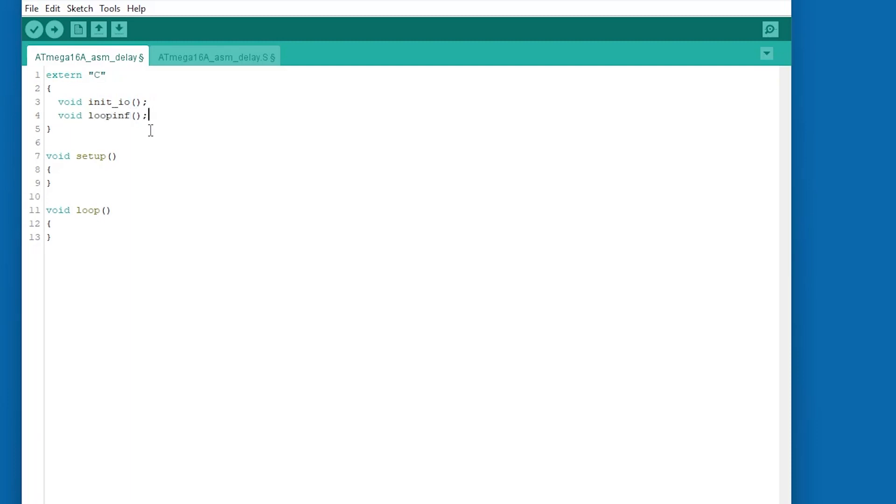In void setup, the initialization function, and in void loop, the infinite loop function. That's all in the .ino file.